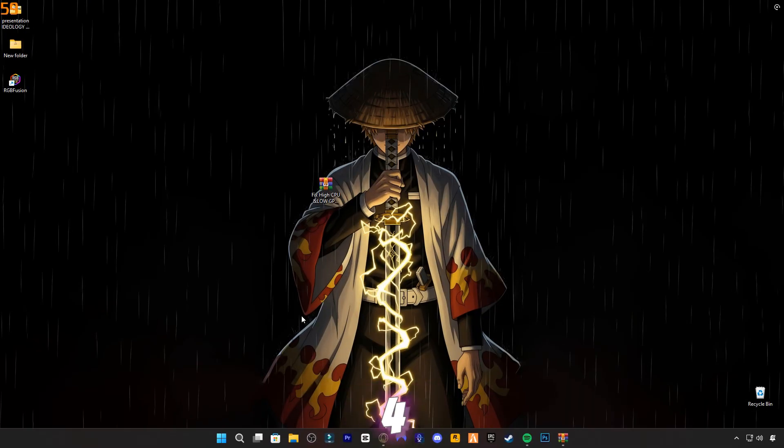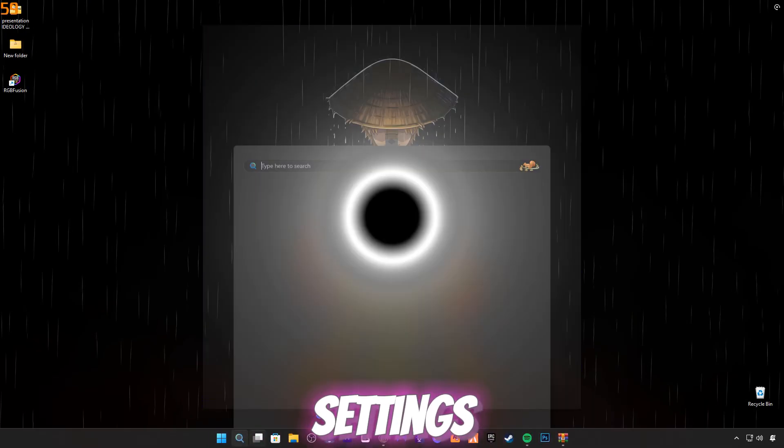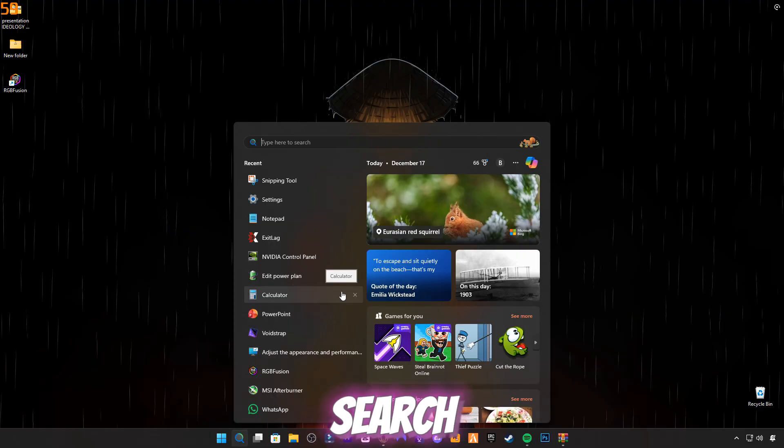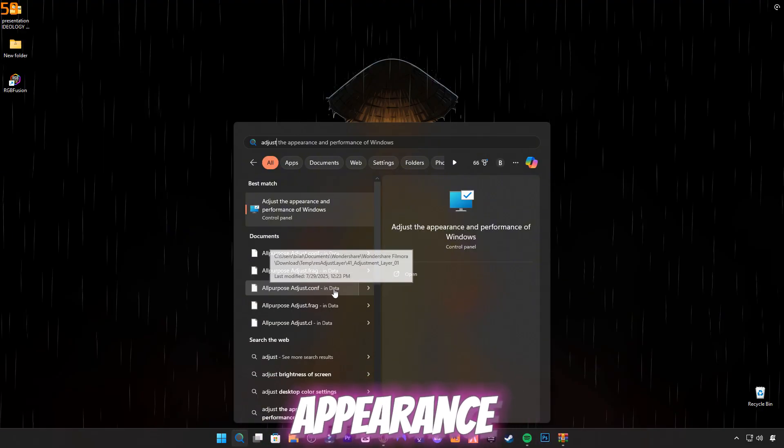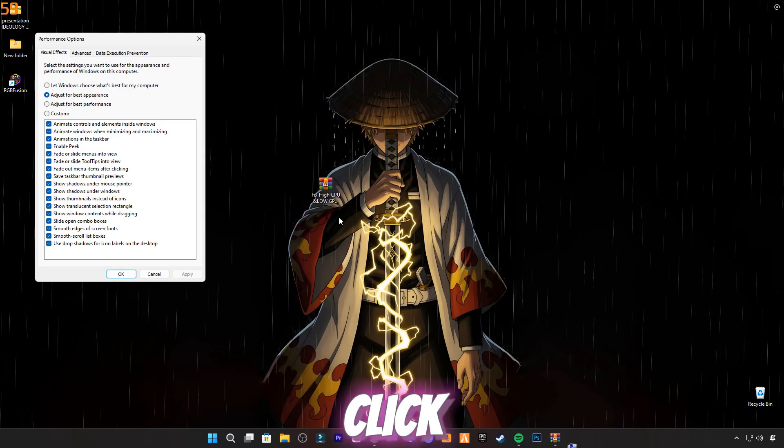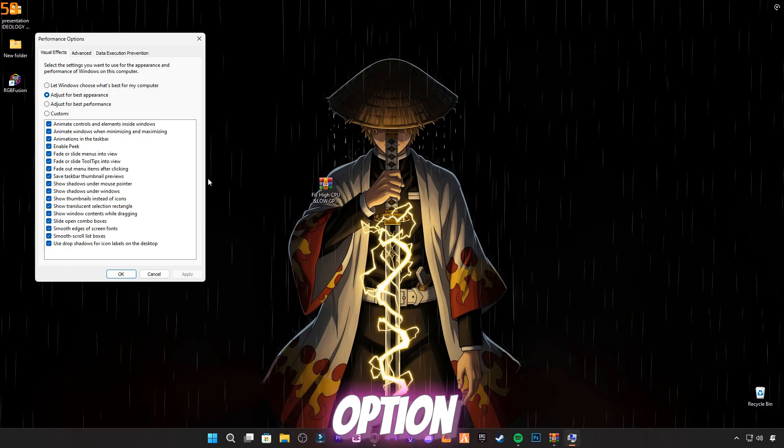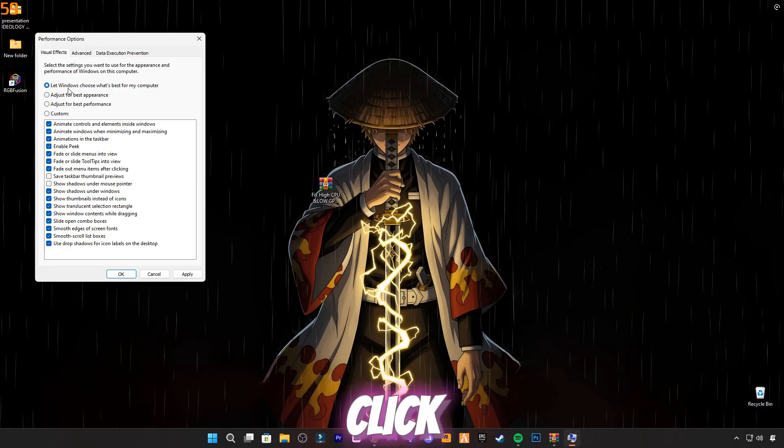Step four: Visual Performance Settings. Now click on the search bar and type 'adjust the appearance', then press Enter. Click on the first option: 'Let Windows choose what's best for my PC'. Then click Apply and OK.